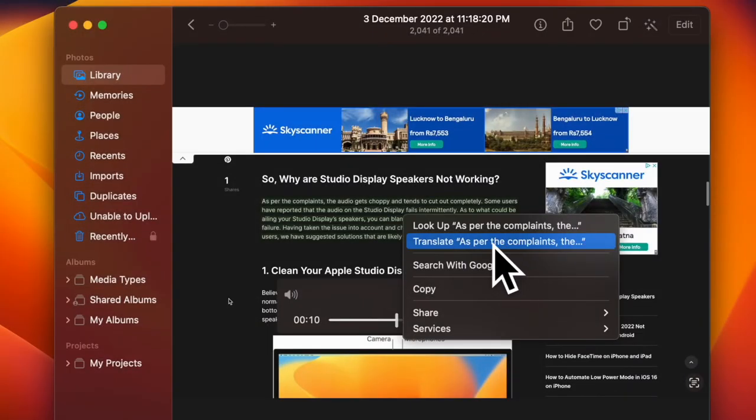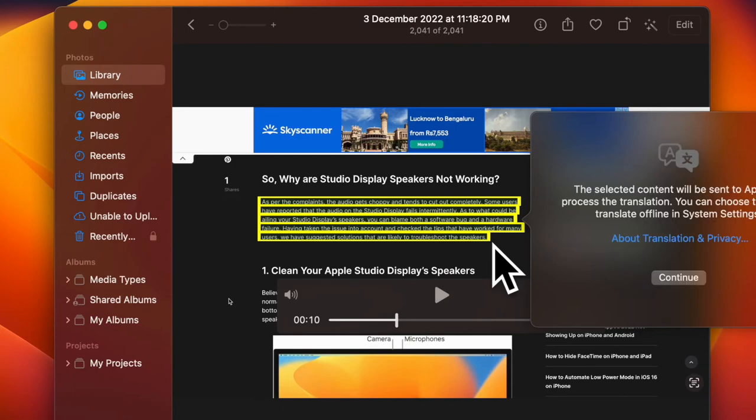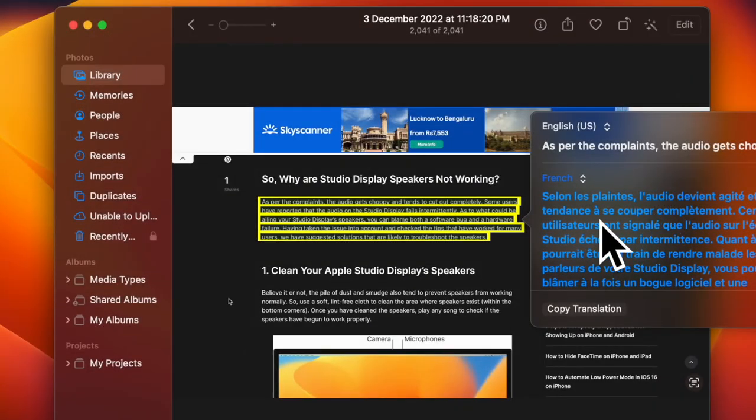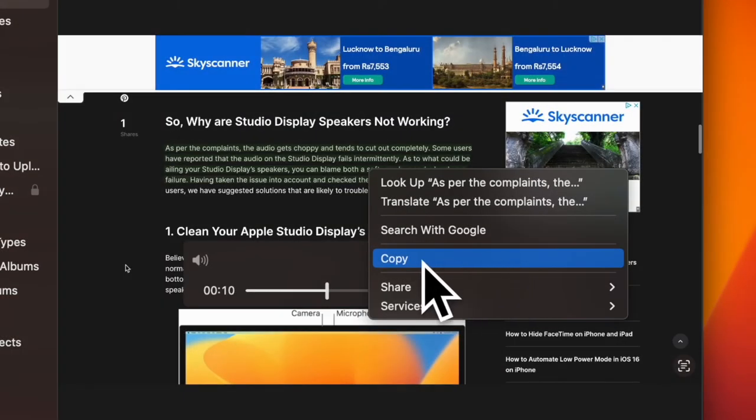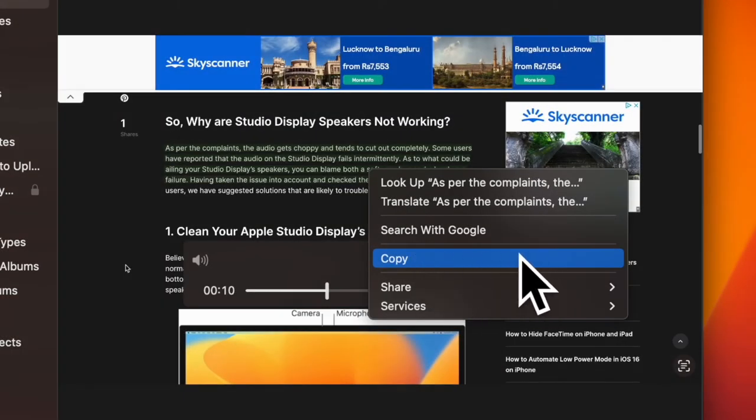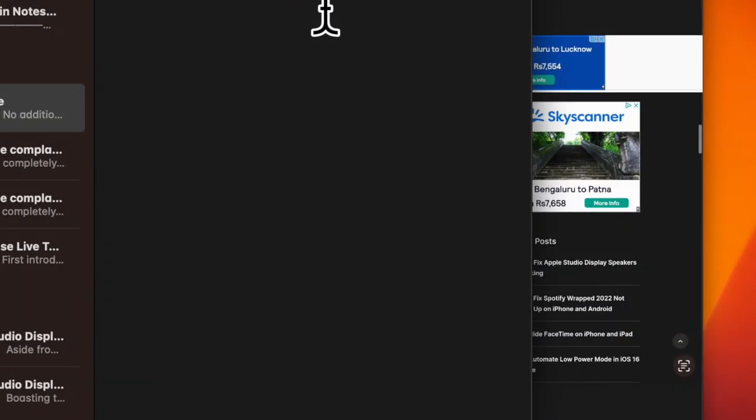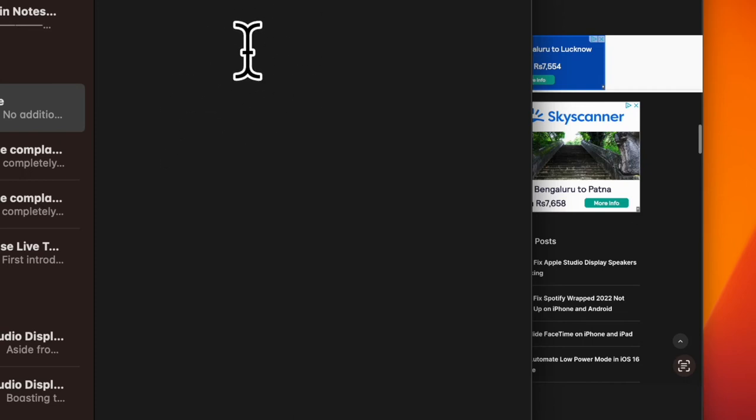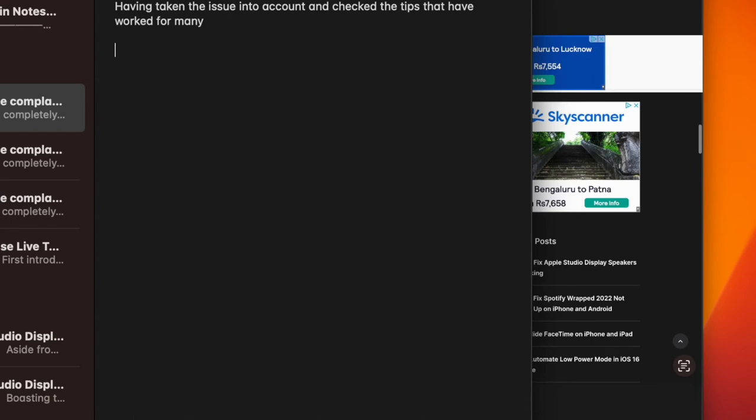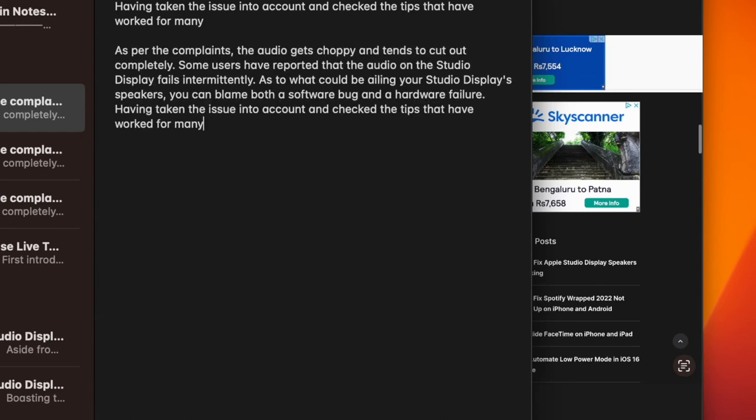If you opt to translate the text, the translation will appear on the screen automatically. And if you choose to copy the text, switch to an app that supports text input. Then right click where the cursor is located, then select paste from the pop-up menu or press the command plus V shortcut, and you are good to go.